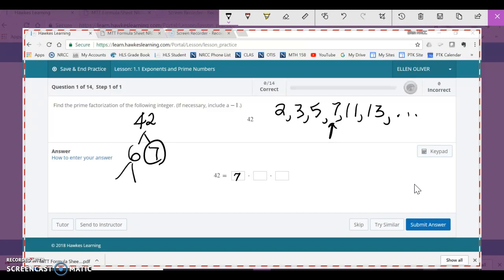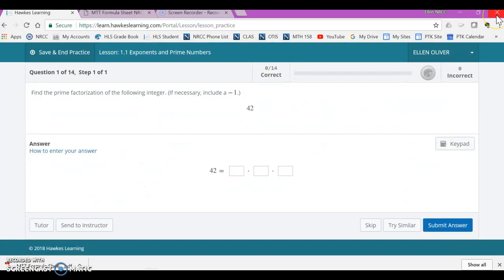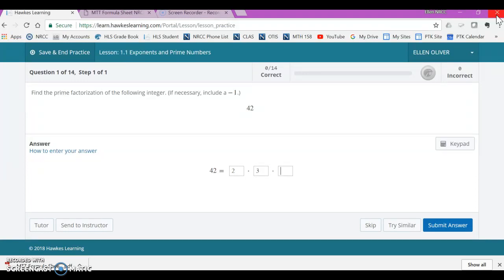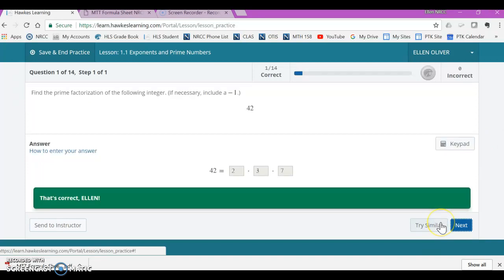And I need to keep going with 6 because 6 is not prime, but 6 is 2 times 3. Both prime, circle both, put them here. So now I'm going to go back to my other screen. I'm going to type in 2 tab 3 tab 7 and click on submit answer. And that is the prime factorization of 42.